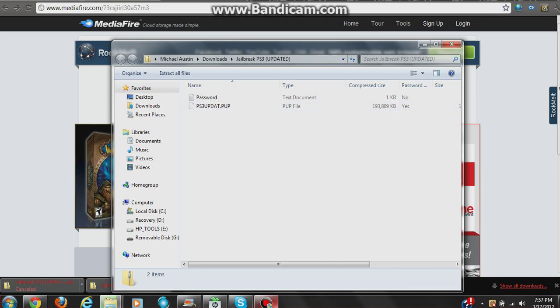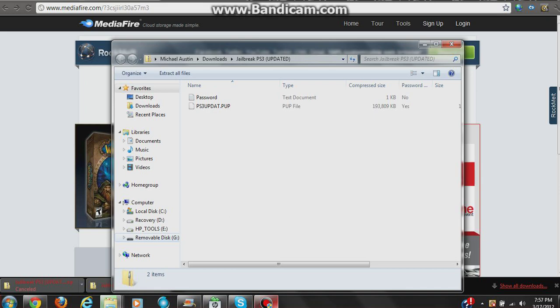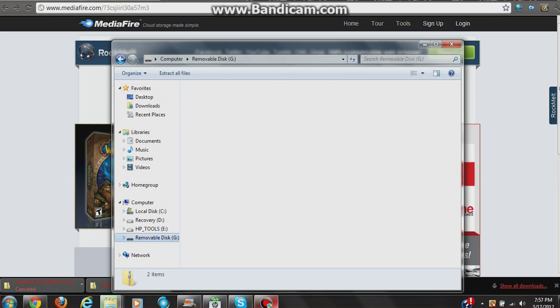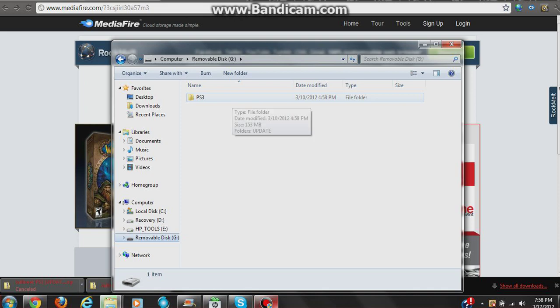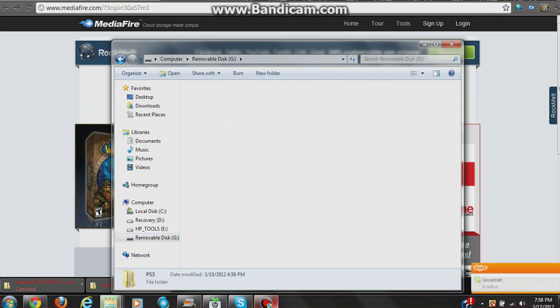You're going to copy and paste these into your removable disk, which is your USB flash drive. You're going to create a folder in there called PS3. From there, you're going to create another folder inside PS3 called UPDATE, and these folders have to be in caps.